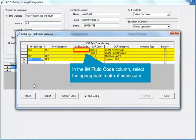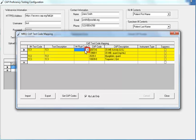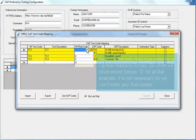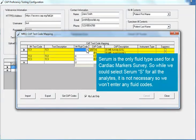In the IM Fluid Code column, select the appropriate matrix if necessary. In this case, the instrument uses O for Other, S for Serum, and U for Urine. If you report on only a single fluid type, then you do not have to define a fluid code. If you report on more than one fluid type, you have to define all appropriate fluid types for that analyte. Serum is the only fluid type used for a cardiac marker survey, so while we could select Serum S for all the analytes, it is not necessary, so we won't enter any fluid codes.